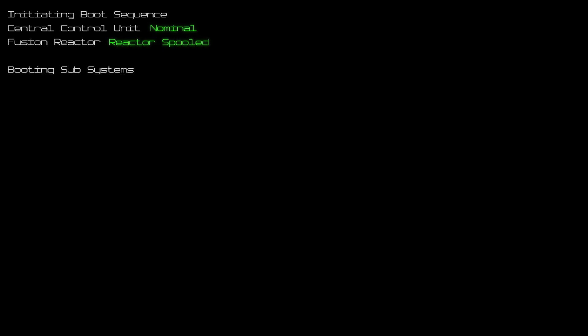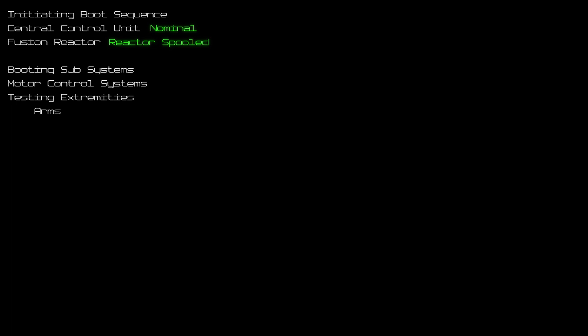Booting subsystems. Motor control systems initialized. Testing extremities. Arms: 1, nominal. 2, nominal. Torso: nominal.